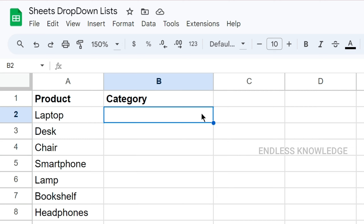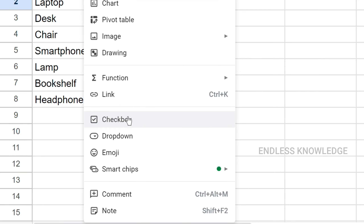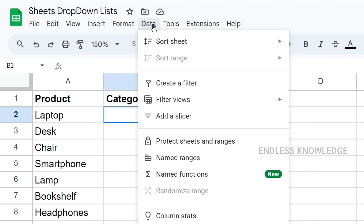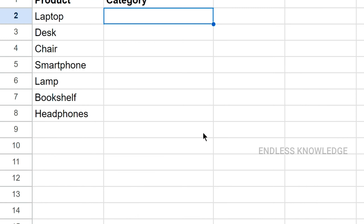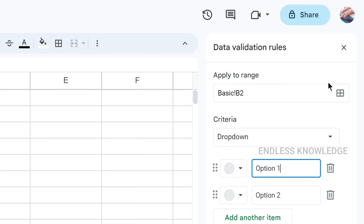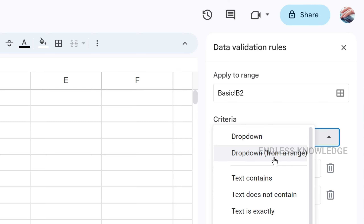The drop-down list is created in Google Sheets. There are two options in the menu: there is a direct option in the drop-down menu, and there is the Data menu where you go to Data Validation. We can create a new rule.